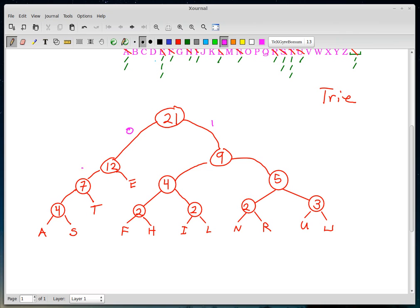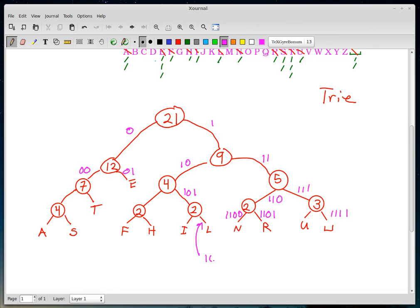So the codes work out as follows. Going from the root: 0,1 gives E; 0,0,1 gives A; 0,0,0,1 gives S (wait — let me correct that). Reading off the trie paths: E = 01; A = 000; S = 0001; T = 001; H = 1001; I = 1011; L = 1010; N = 1100; R = 1101; U = 1110; F = 11110; space = 11111. Each leaf's binary code is determined by the path of left(0)/right(1) choices from the root.